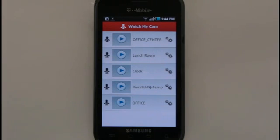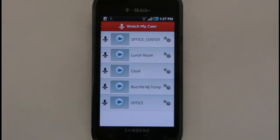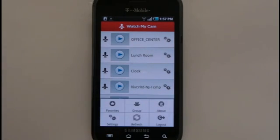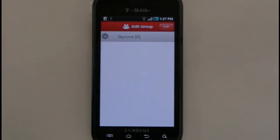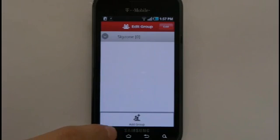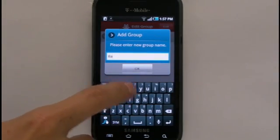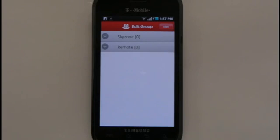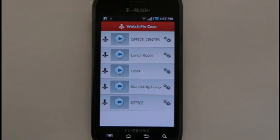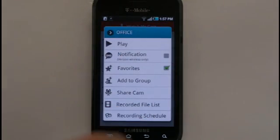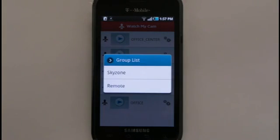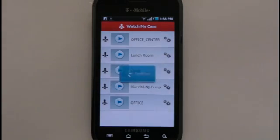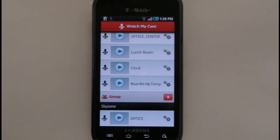If you add multiple webcams to your RemoteCam app, you can organize them into groups and favorites for easier access. To access the Group Editing menu, press the Menu key on the Watch My Cam menu and select Group. You will be directed to the Edit Group menu. Press the Menu key to bring up the Add Group option, and you may add as many groups as you'd like. Once you've added groups, they will appear in a list on this screen. To add a camera to a group, return to the Watch My Cam menu, bring up the Settings menu, and select Add to Group. You will be shown a list of all created groups — select any group to add the camera to it. A Group section will then appear at the bottom of the Watch My Cam menu, where all of your cameras will be organized into their specified groups.